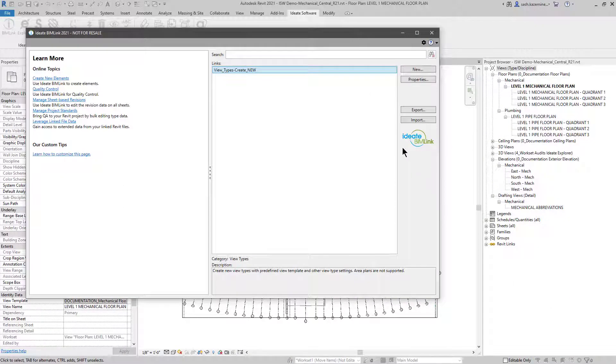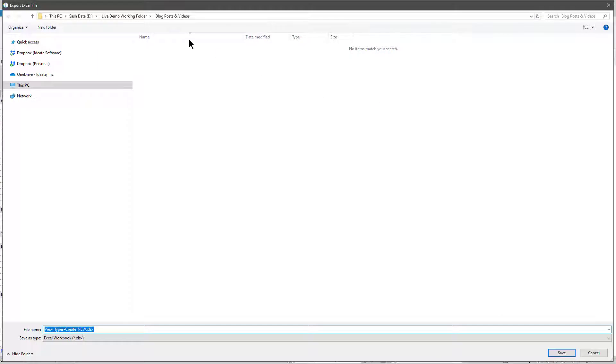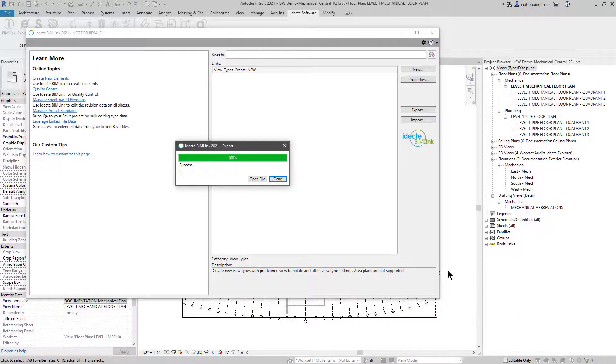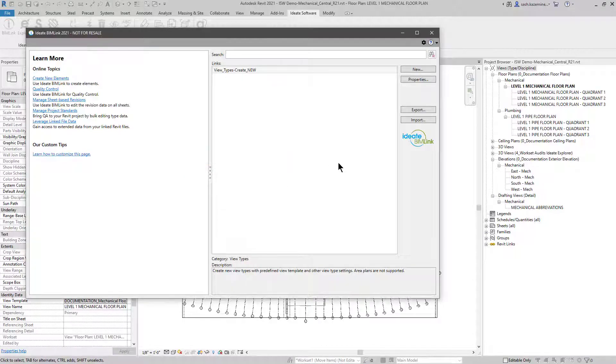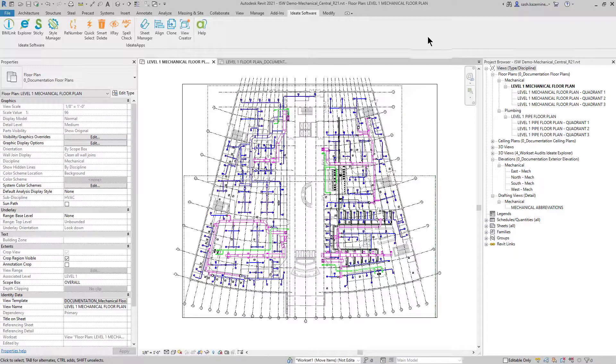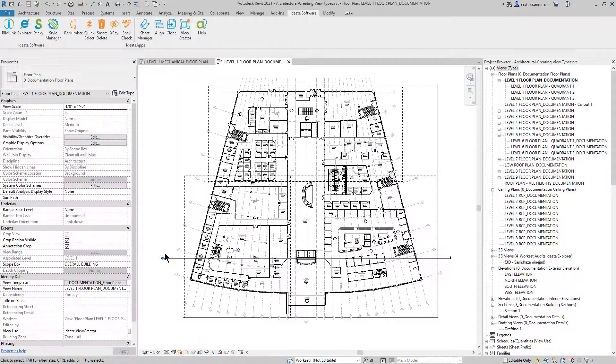Now that I have that information in here, I'll go ahead and export it out and save this into this directory. Before I do anything, I'm going to hit done. The reason why is I want to go back to the architectural file and export the same data to the same cell file.